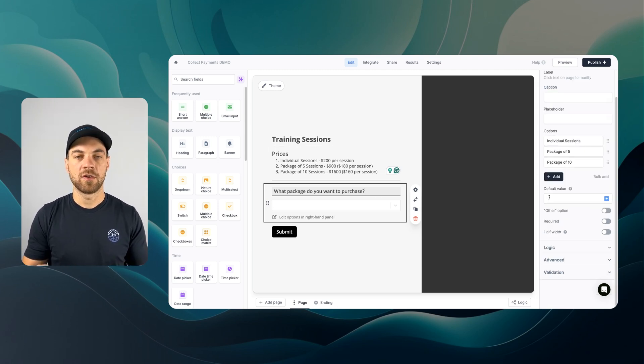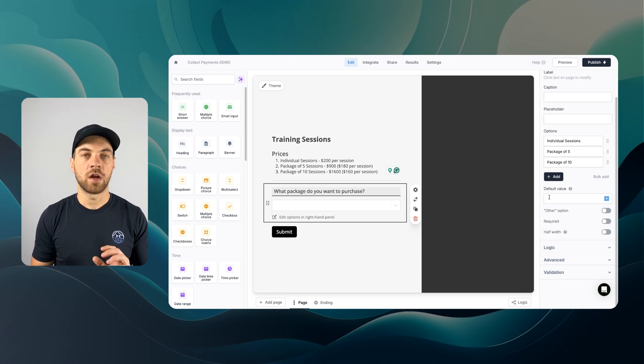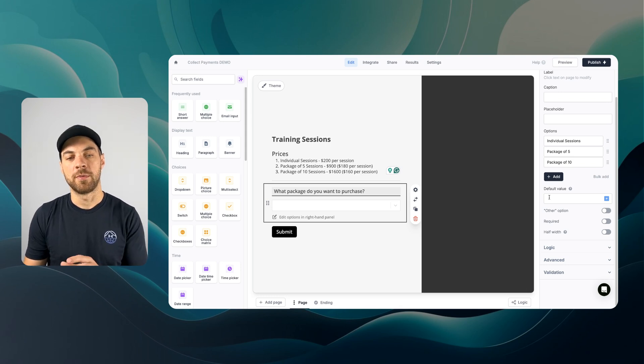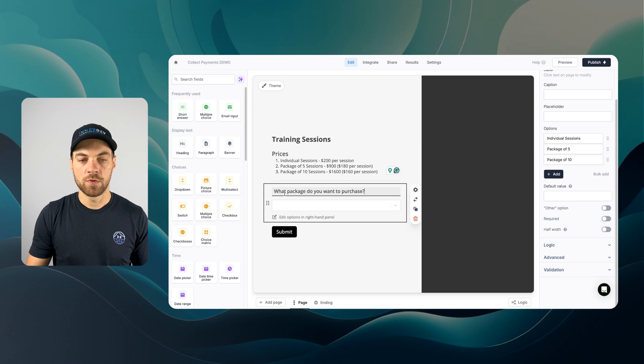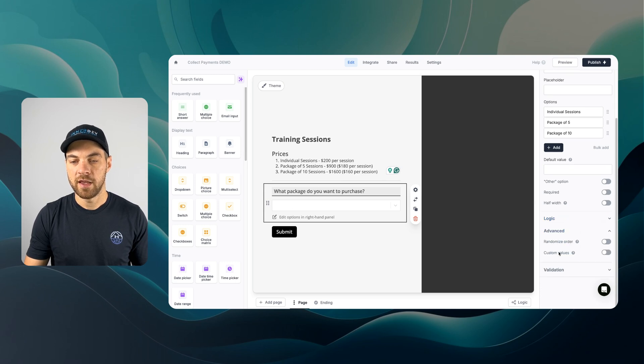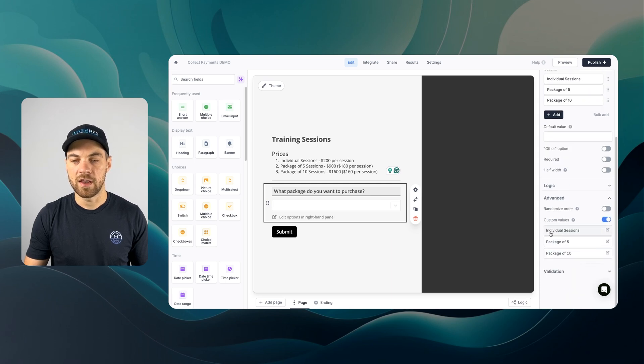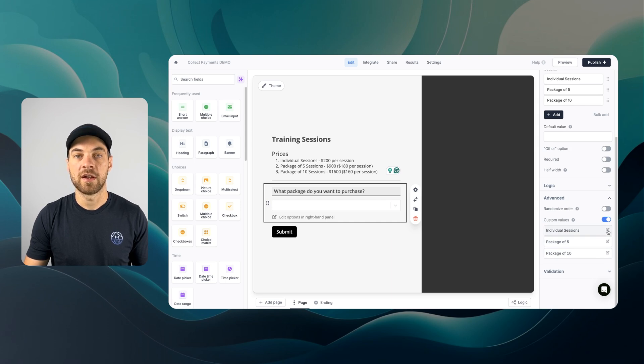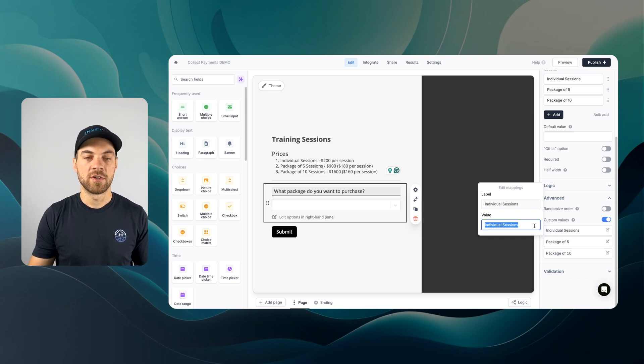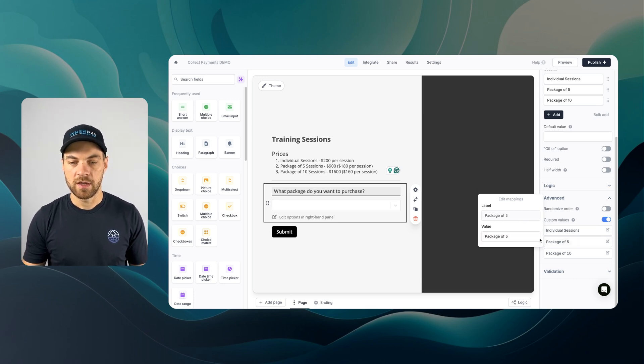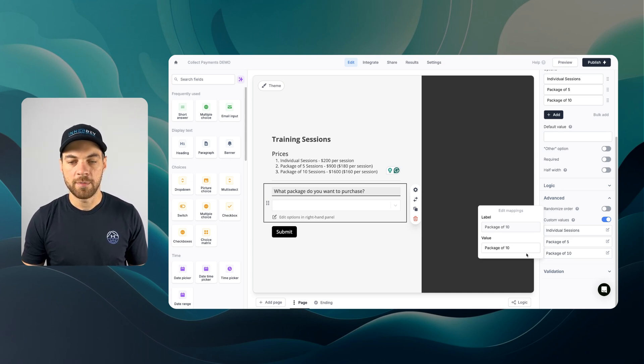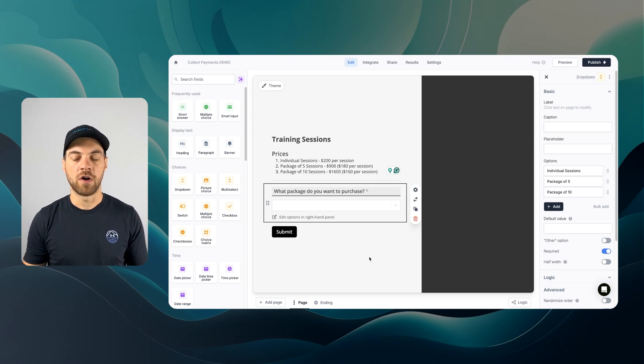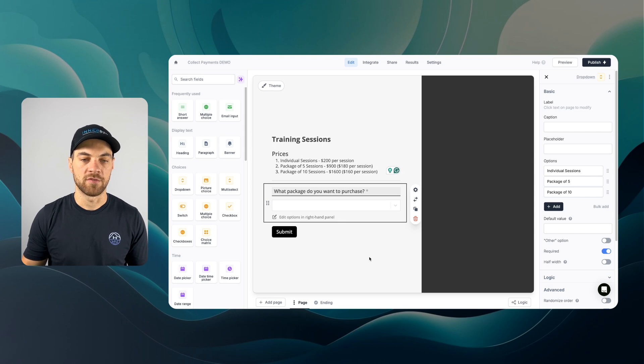How we're going to handle this is we need to create some sort of calculation method because we will allow the user to buy multiple individual sessions if they want to buy two or three. Remaining on the what package do you want to purchase field, we go down to advanced and add a custom value. Click the edit icon on the right and change the value. Individual sessions is 200, package of five is 900, and package of 10 is 1600. Make this required.